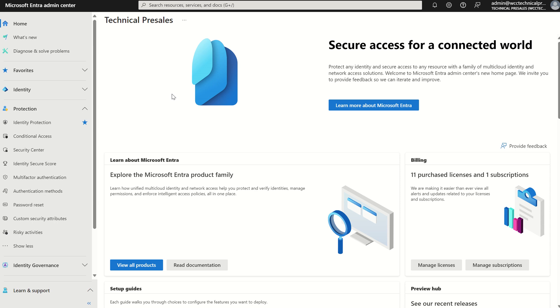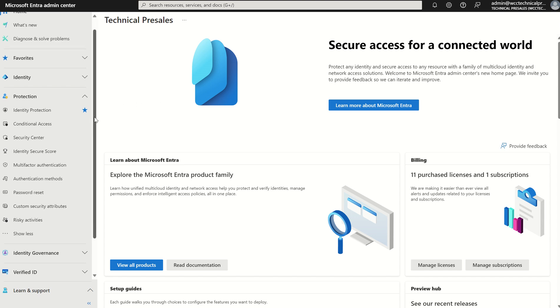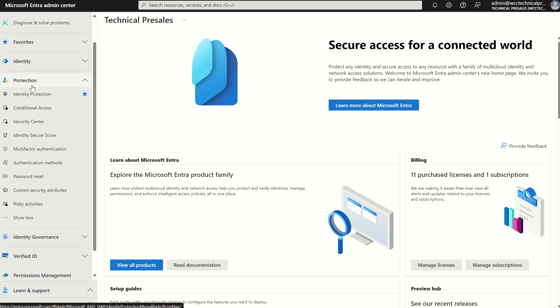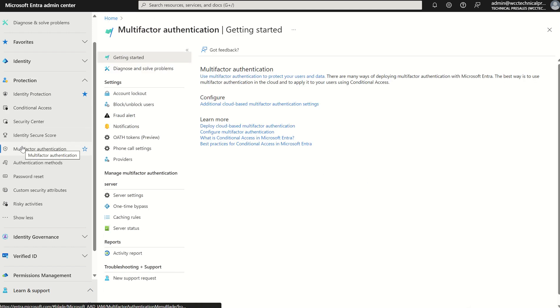To get started, you need to access entra.microsoft.com and on the left hand service blade where we see protection, we want to scroll down and select multi-factor authentication.